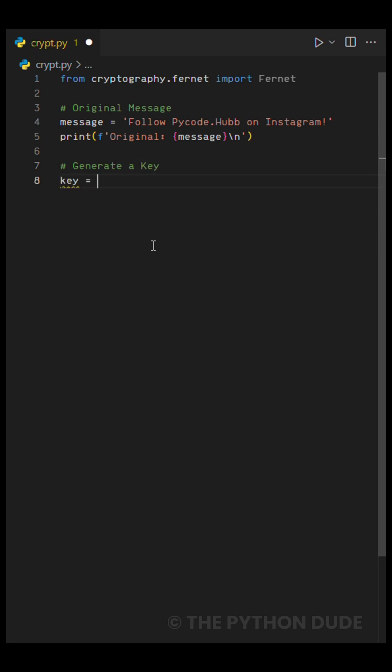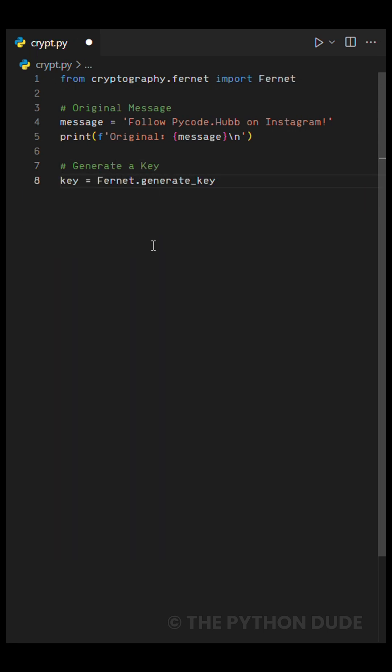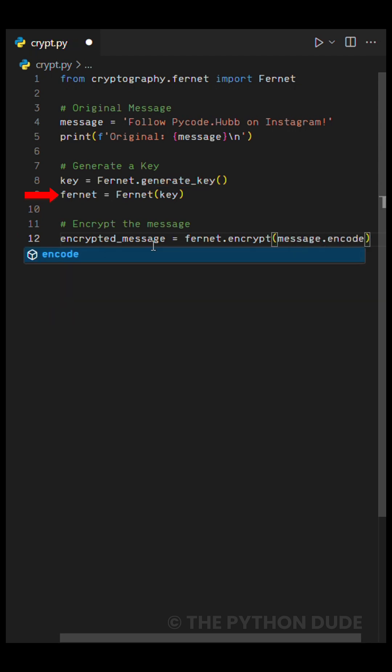Next is the part where we do the encryption. We start by creating a key for our encryption. In this case, we'll be using the same key to encrypt and decrypt the message. We're doing this on line 8 using the generate key function from our package. At line 9, we're creating a class from our package that we'll use for encryption.